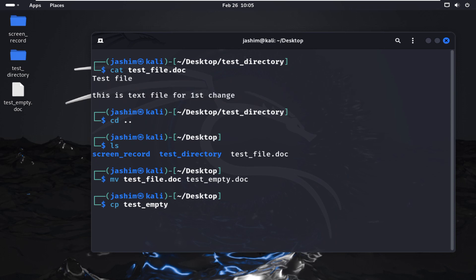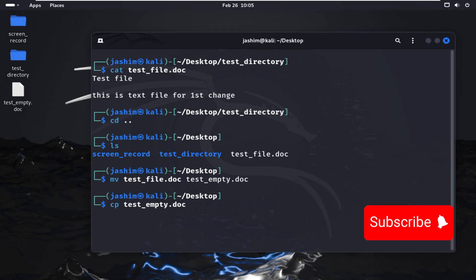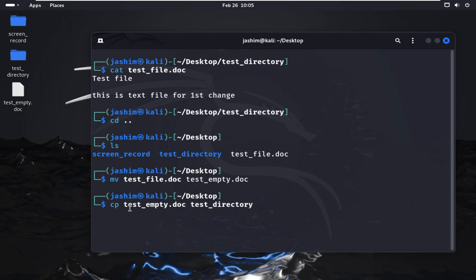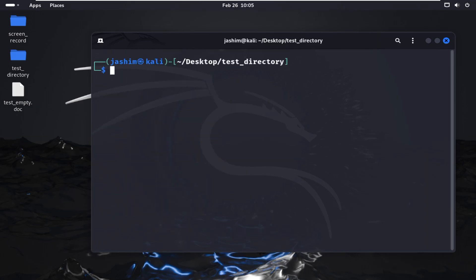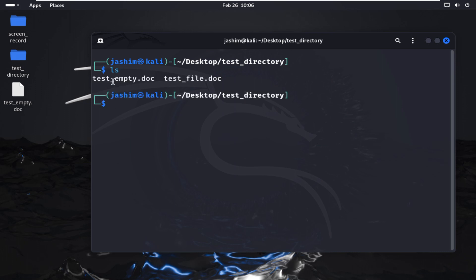I'm changing directory back using cd .. (double dot), which goes to the previous folder. Now copying another file — cp test_empty.doc — to the test_directory as the destination. Changing directory into cd test_directory and clearing the screen. Running ls shows both files listed: one is empty and one is not empty.